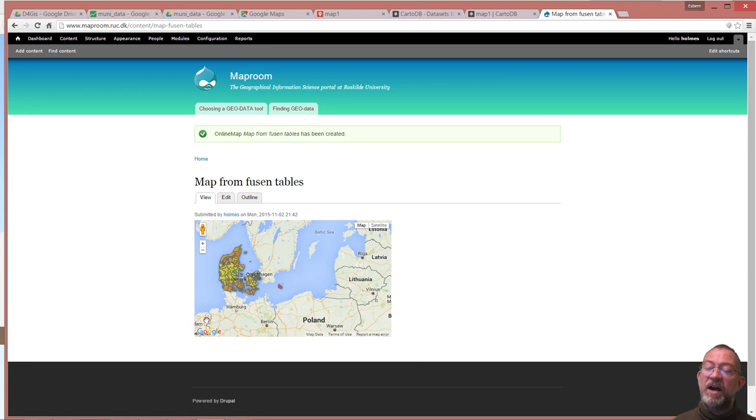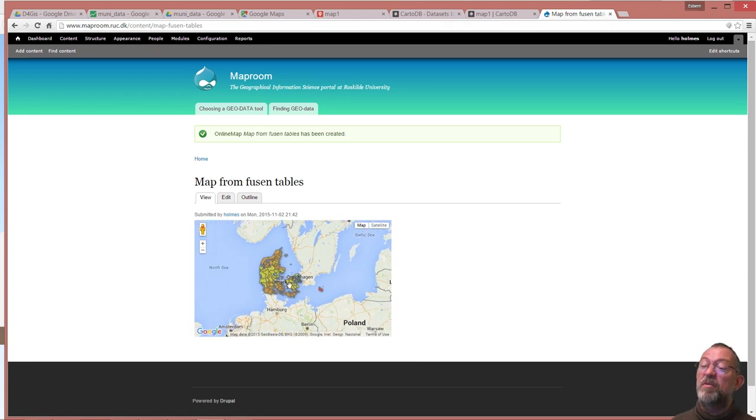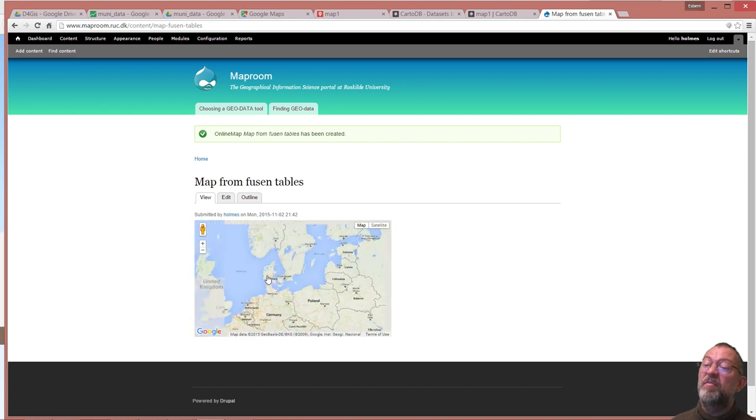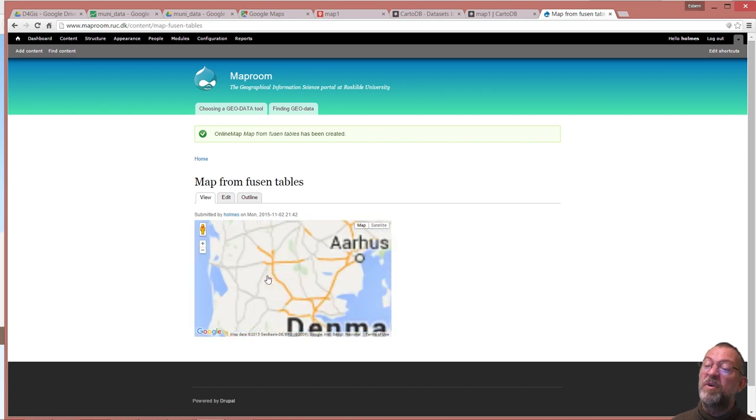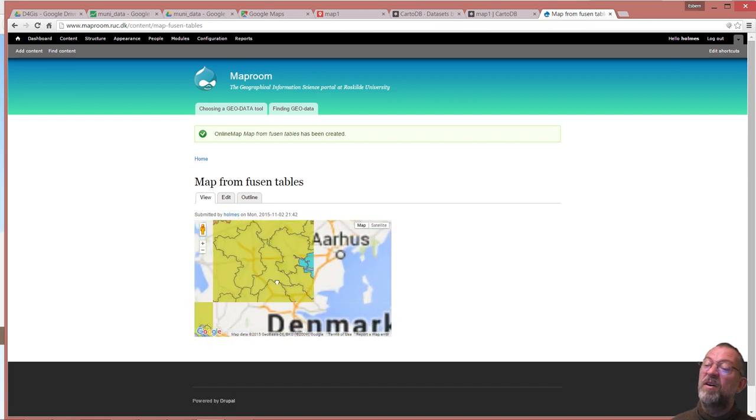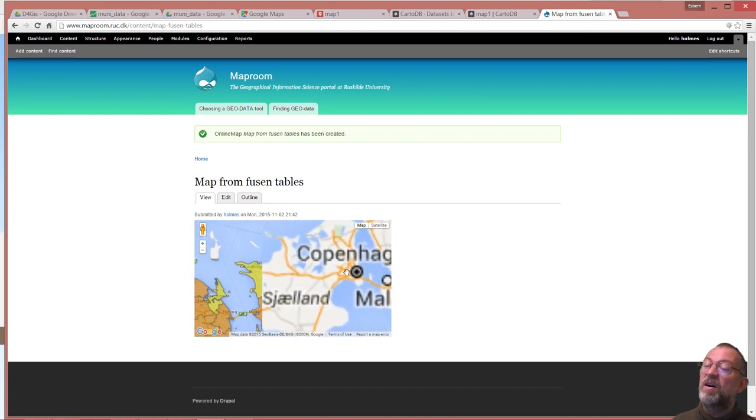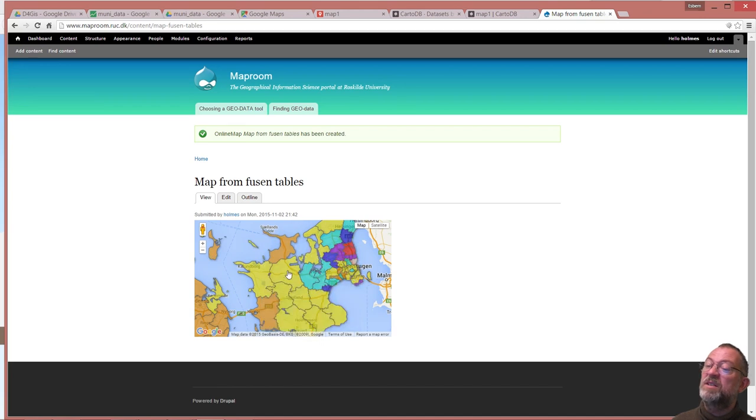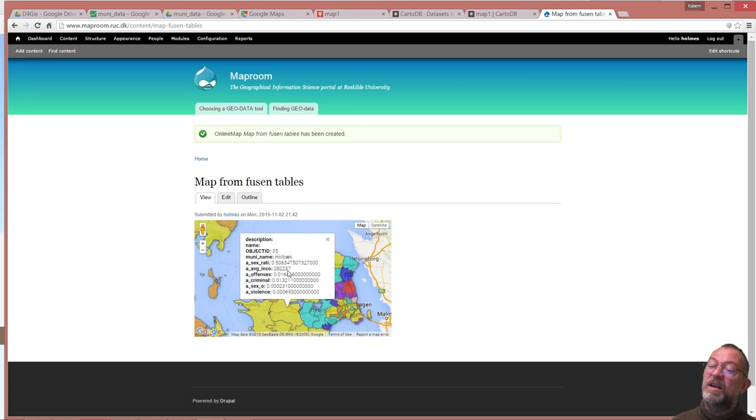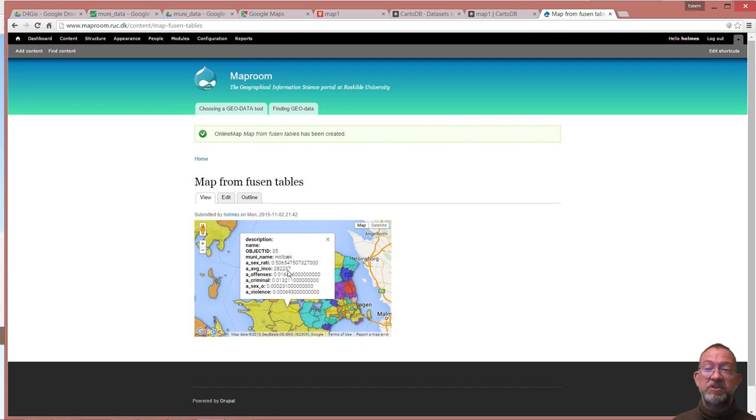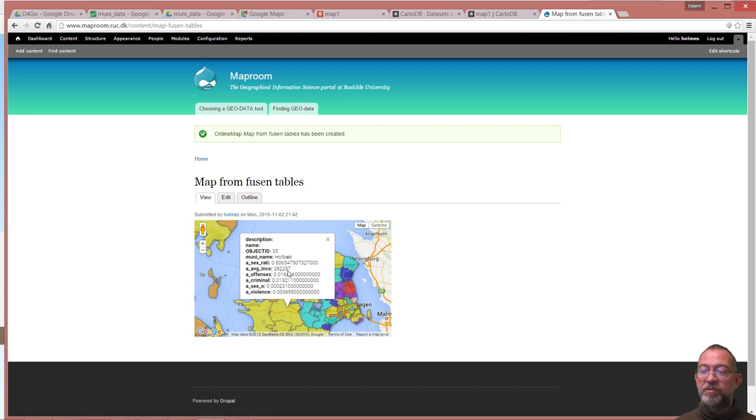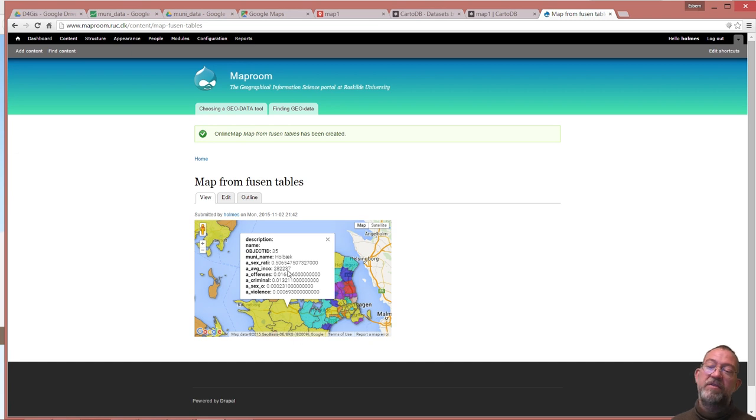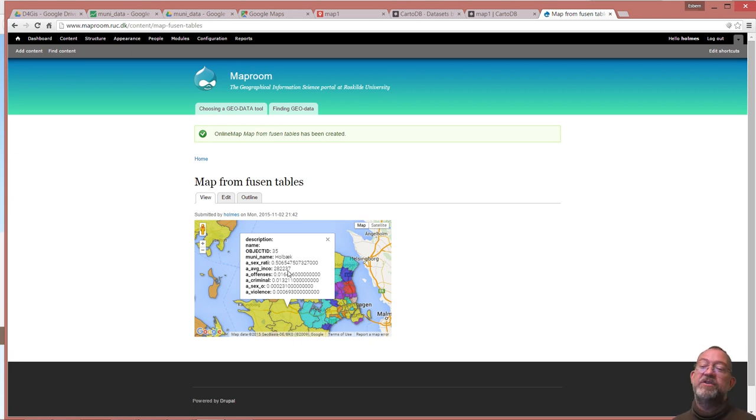And now I have my little fusion table map here in my map room. I have my parts with the palaces here. I can click on them and get the information. So if you have a website that supports iframes from fusion tables, fusion tables is also a very simple and efficient way to make online maps.